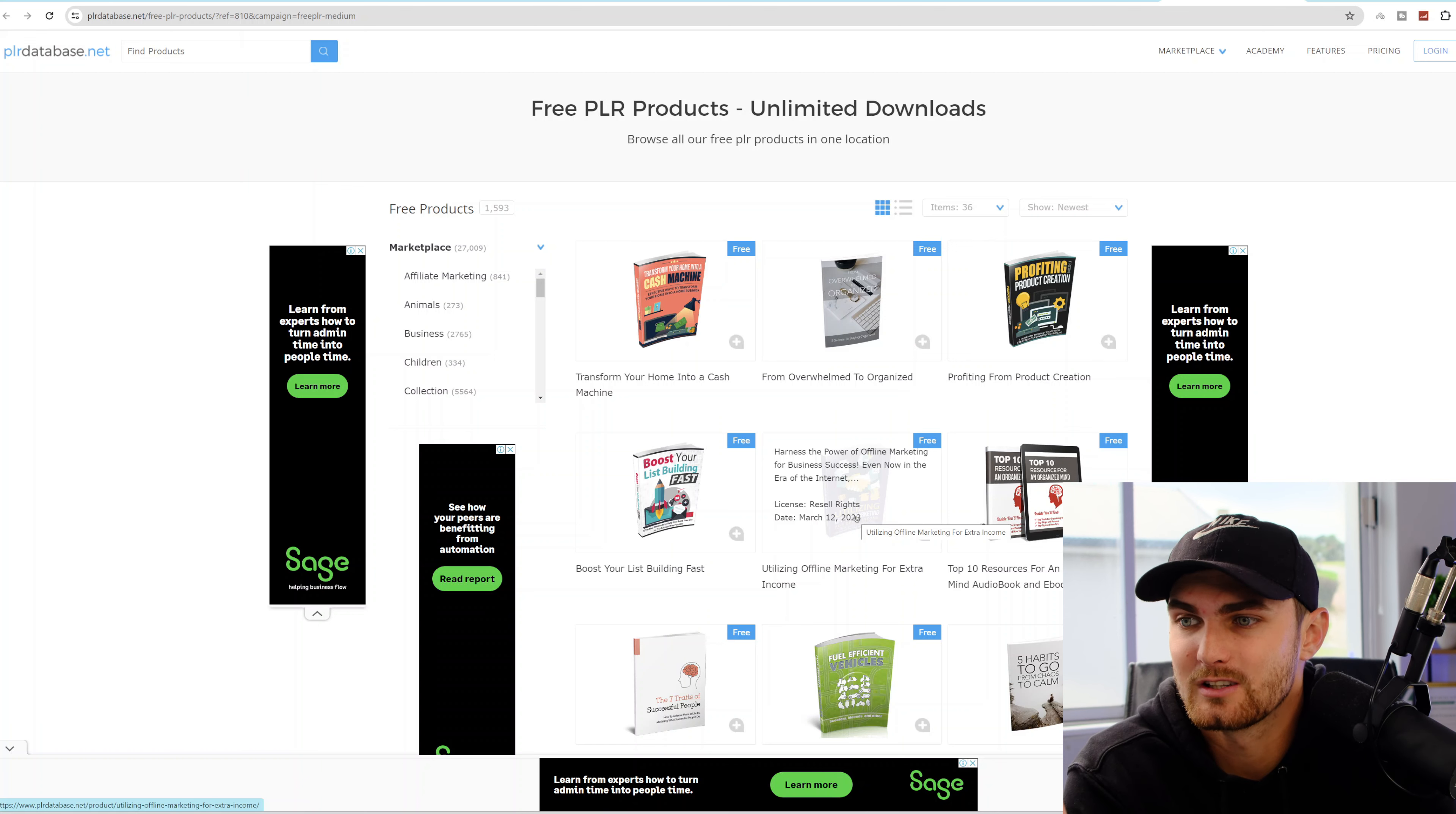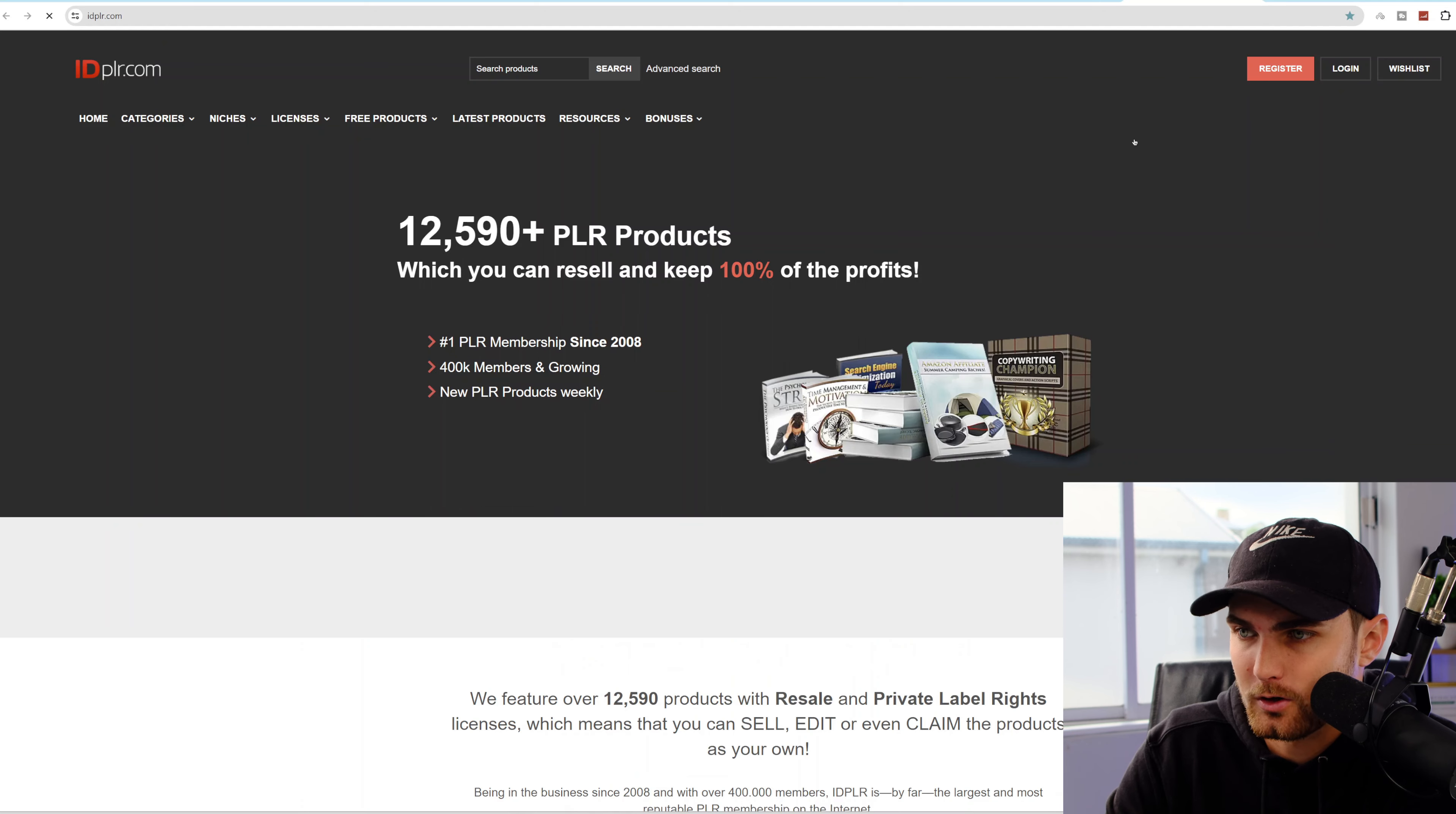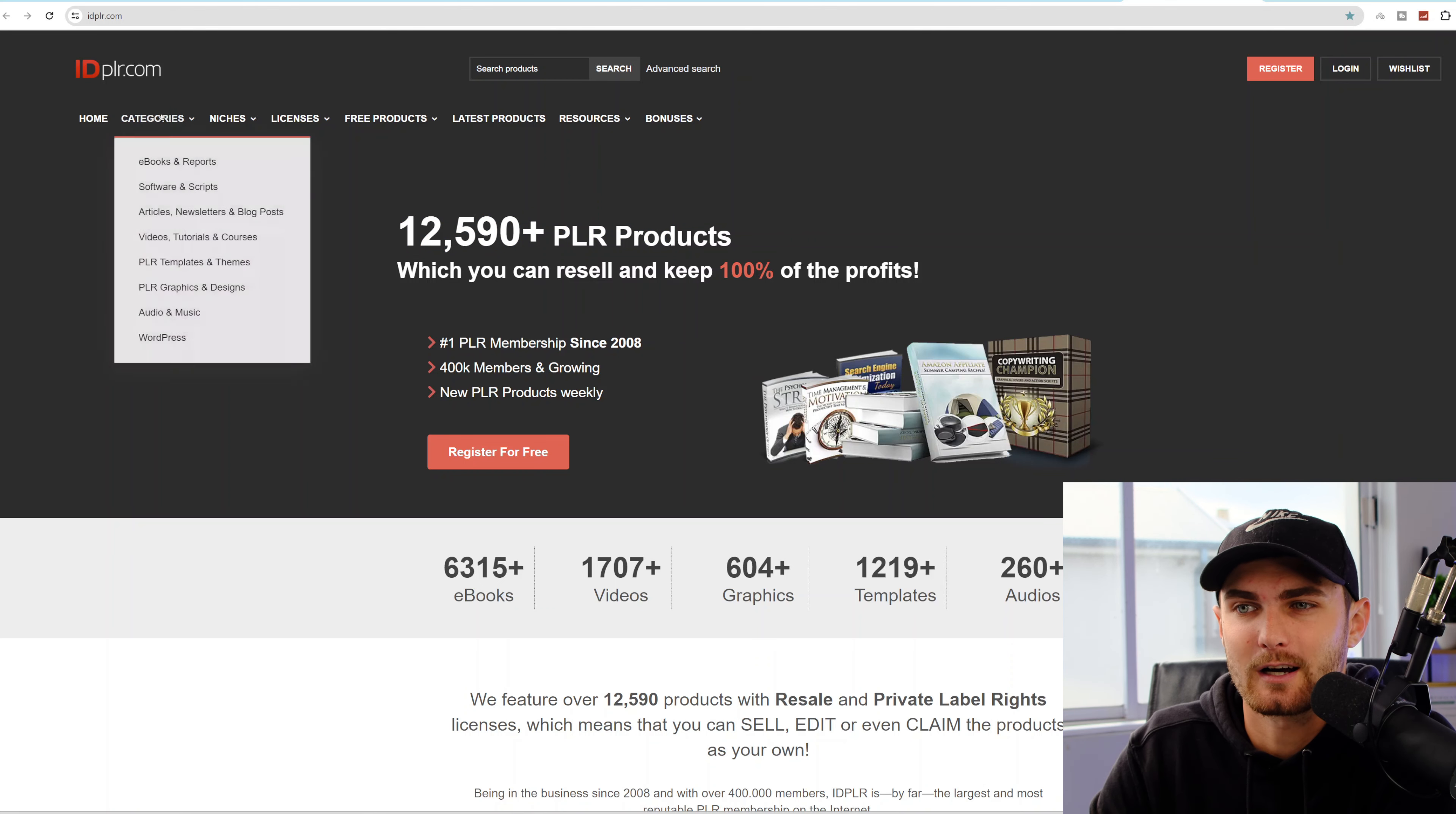And that's what absolutely blew my mind away about a platform like this is that there's actually these secret databases where you can find endless products to go and sell without having to create them yourself. And on top of all of that, you're given the license to go and sell these products. One of my favorites, idplr.com. The reason I like this particular website is because they focus a lot more on video courses. On this website, they have over 12,590 available products, which you can resell and keep 100% of the profits.